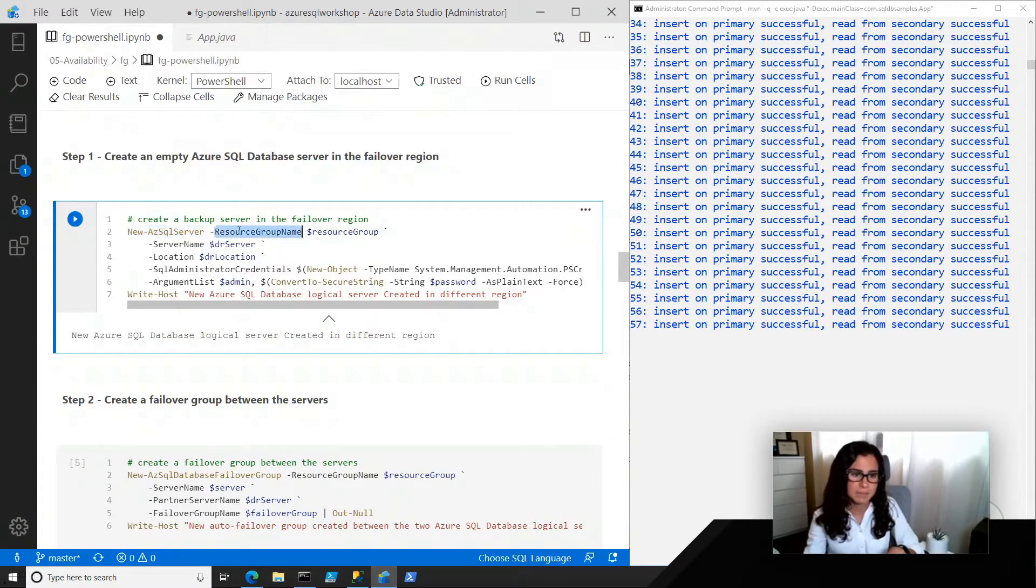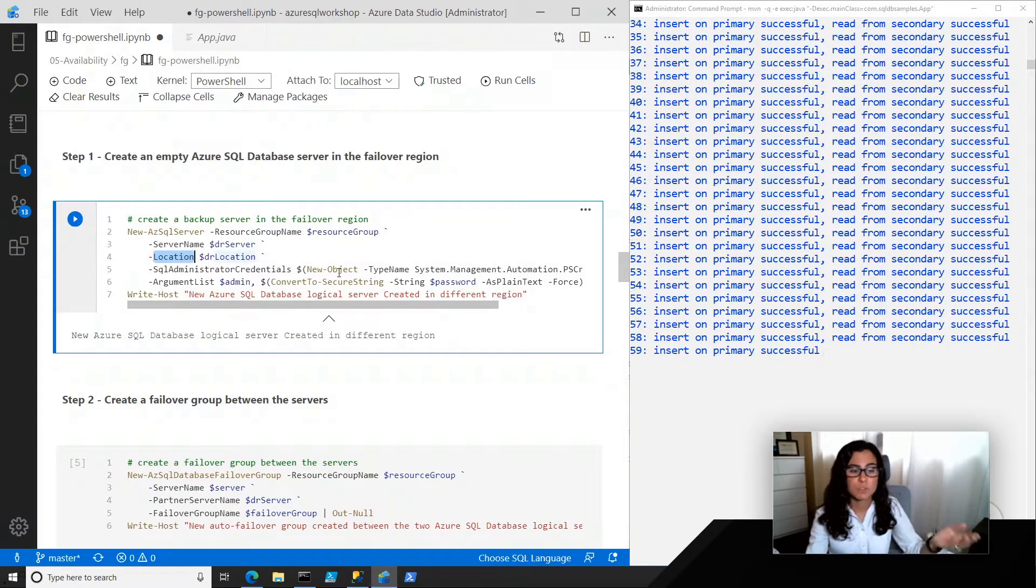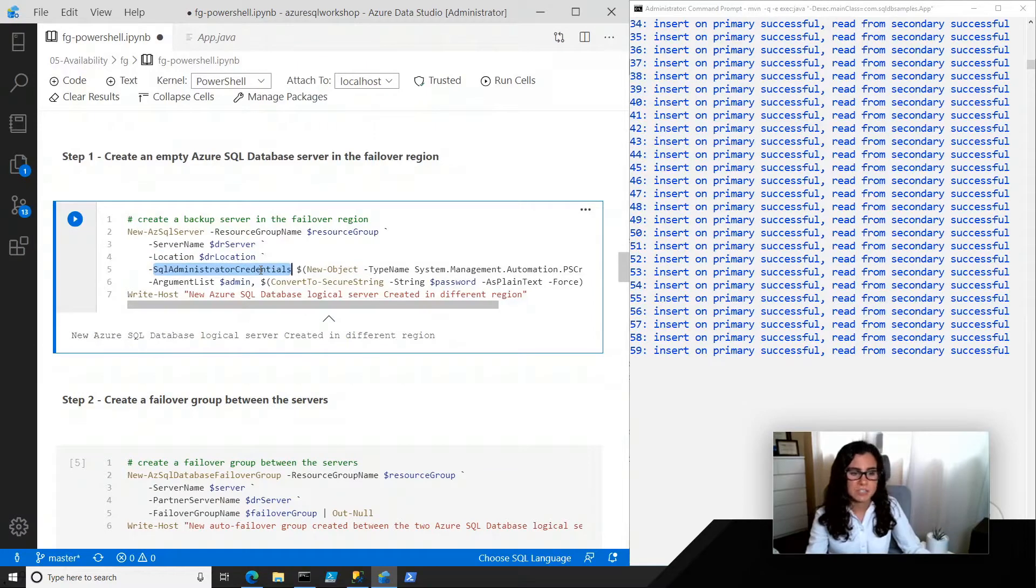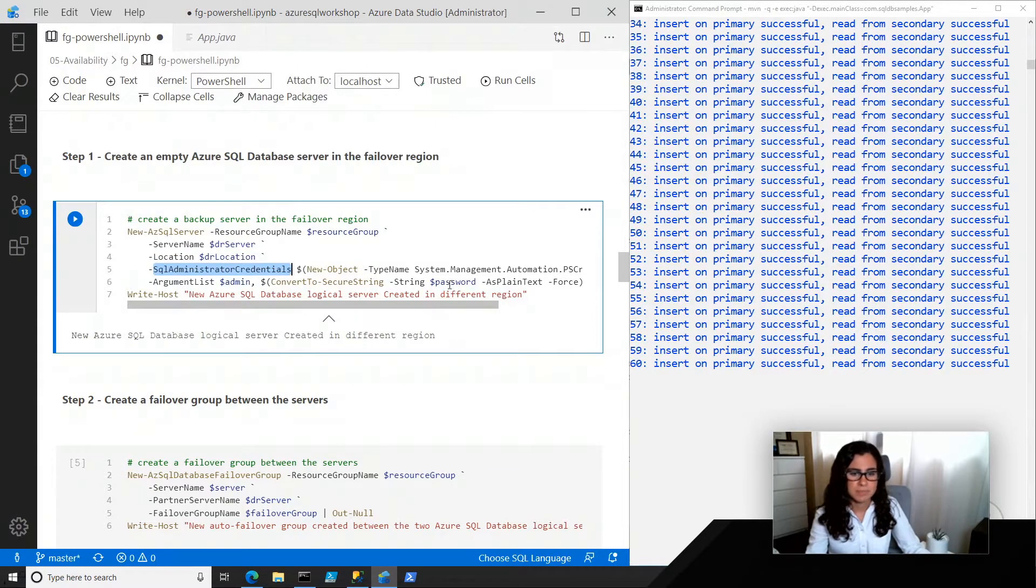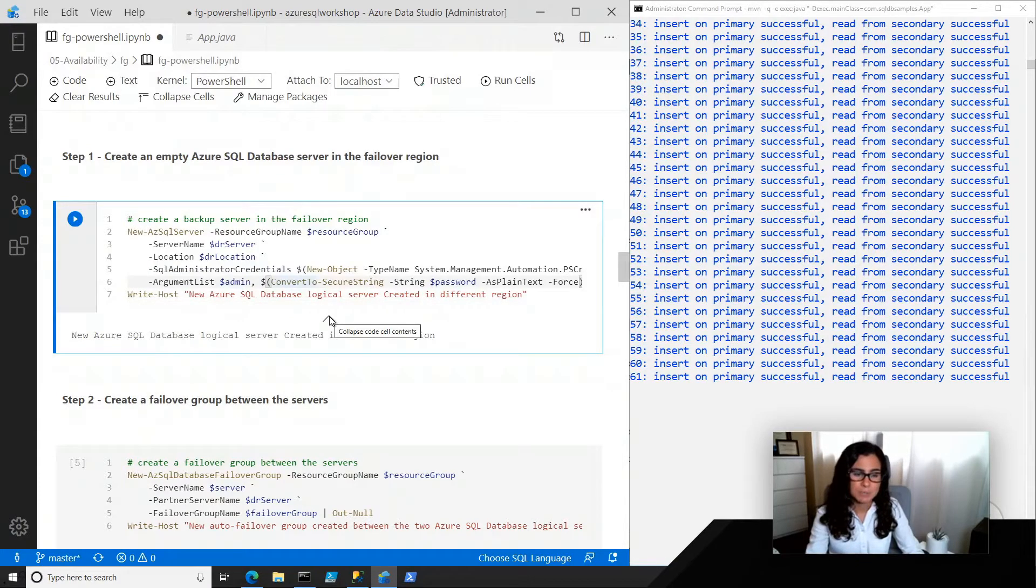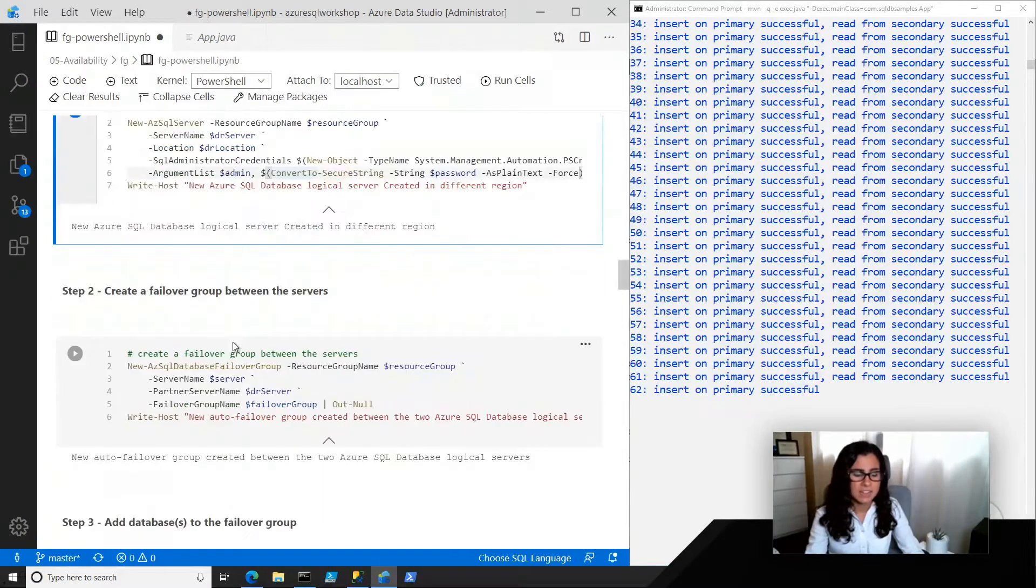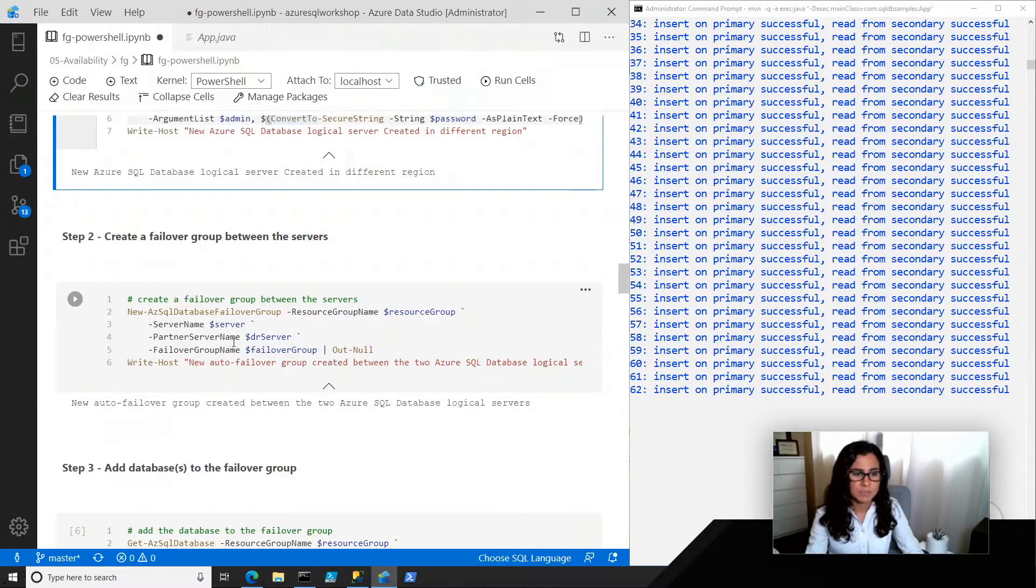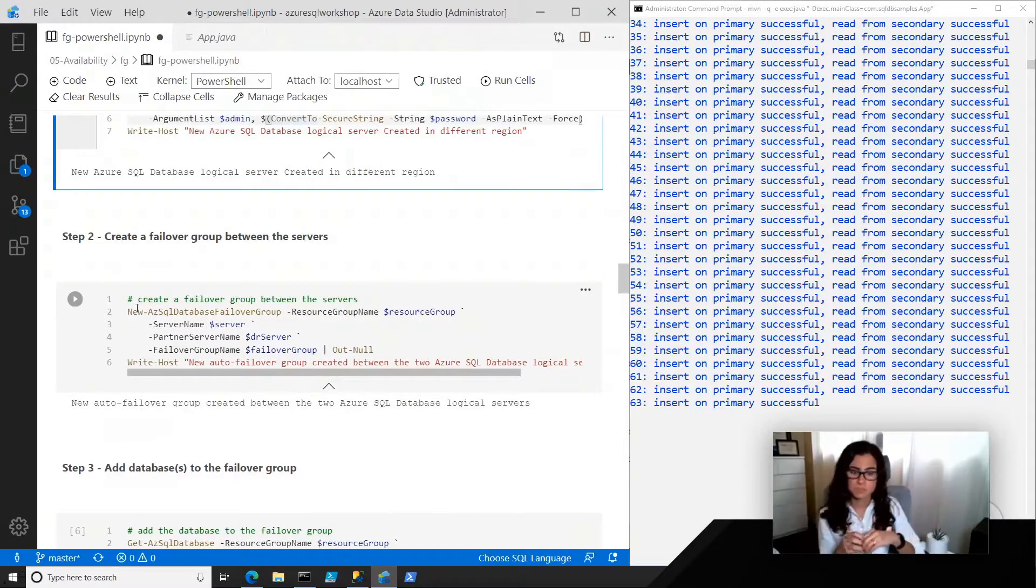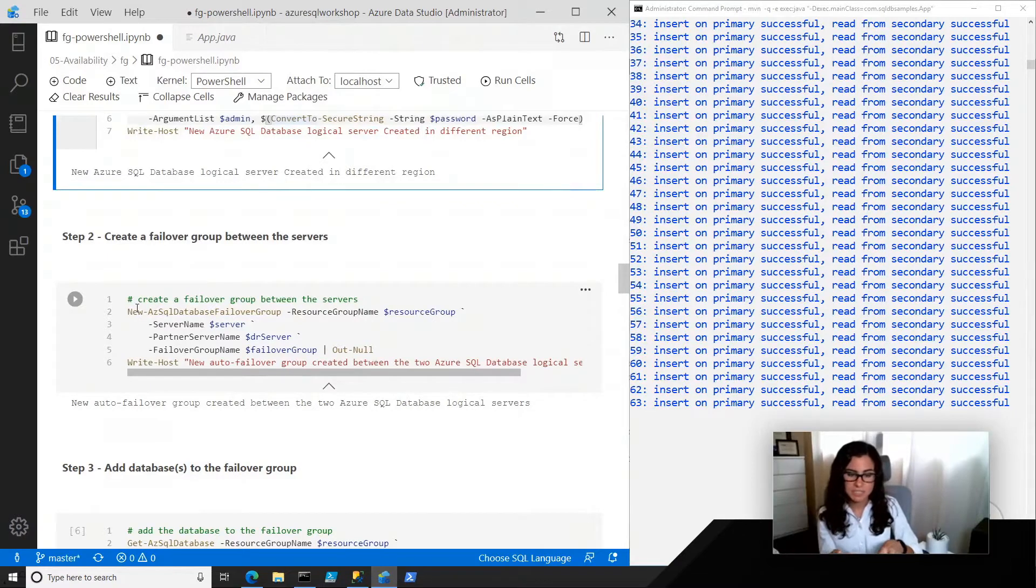I'm just applying basic information like the resource group name, the server name, the location for the new server, some credentials, as well as the password which I'm passing securely. So basically, this creates a backup server in that failover region.